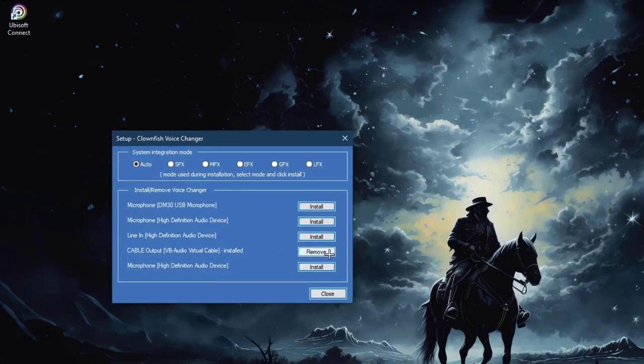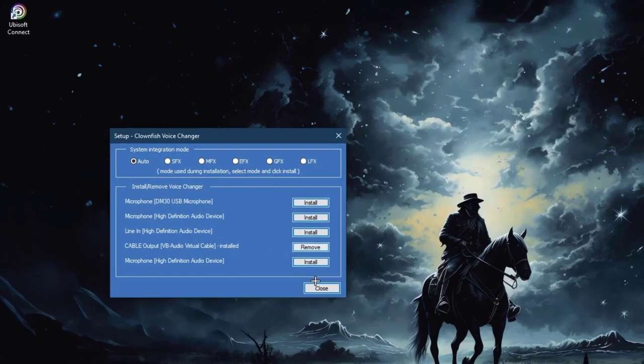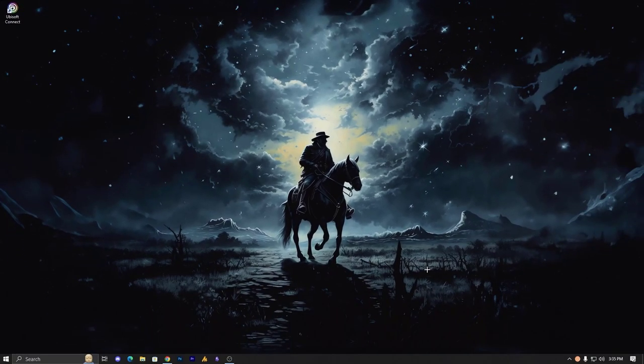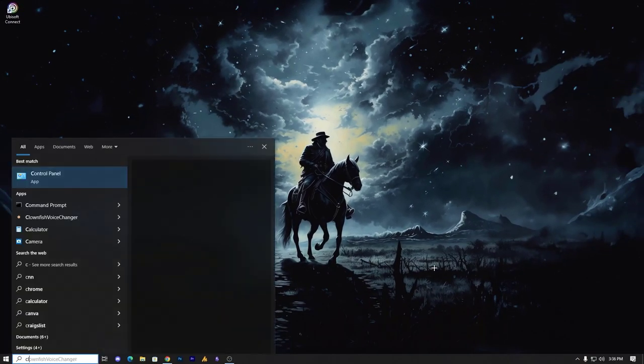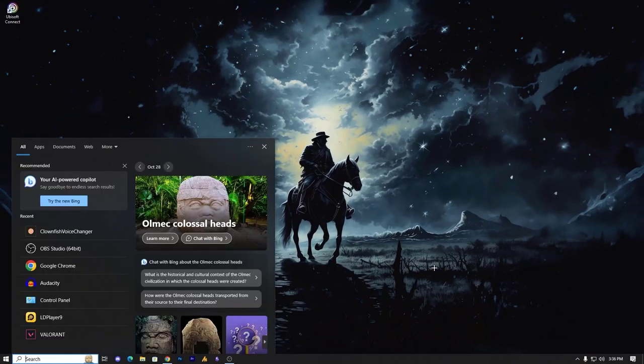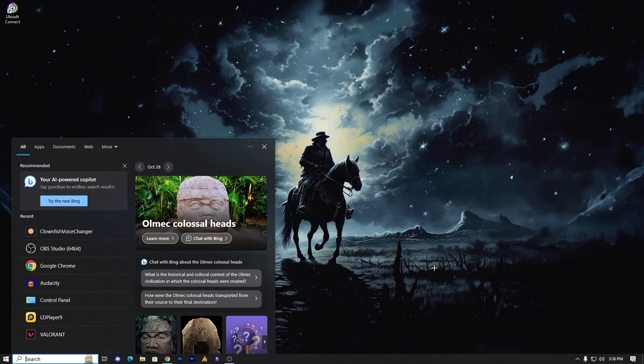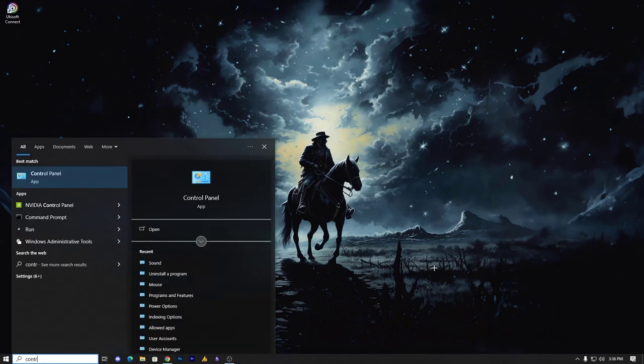Now remove option, that means the cable output has been installed. Alright, just close it from here. Now after installing the VB Cable you will get this option, and then go into the control panel.